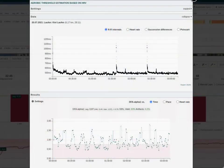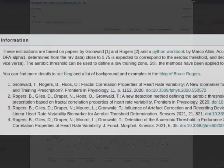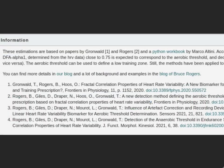This is the aerobic threshold estimation based on HRV. If you want to learn a bit more about the aerobic threshold estimation based on HRV, you should take a look at the information section and the linked blog posts.